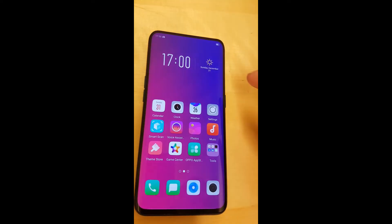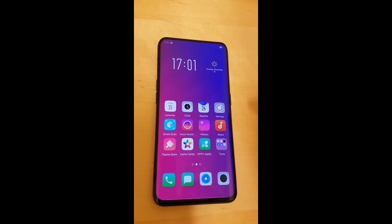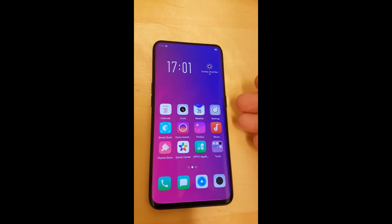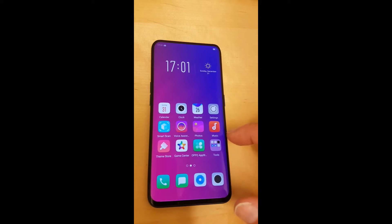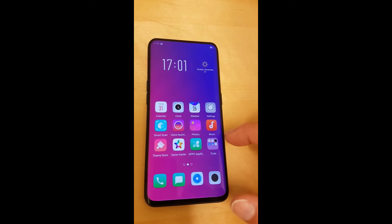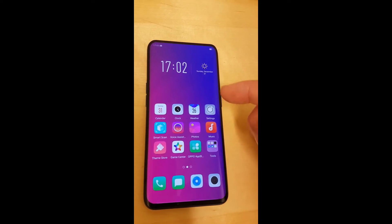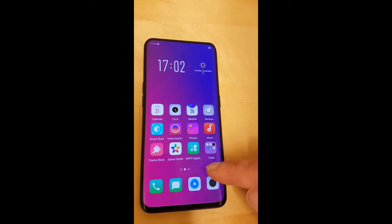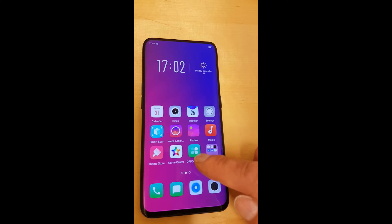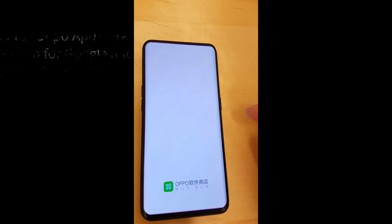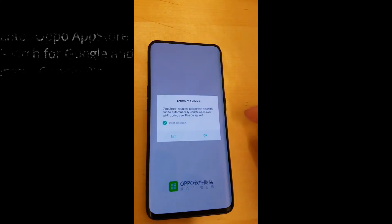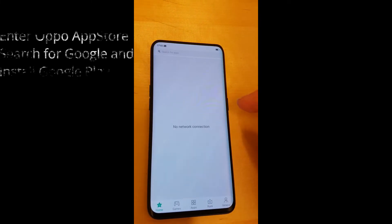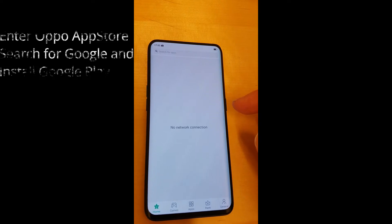Now there's the home screen. You can see it's more or less the standard Chinese home screen with all apps on the home screen — no app drawer, of course.